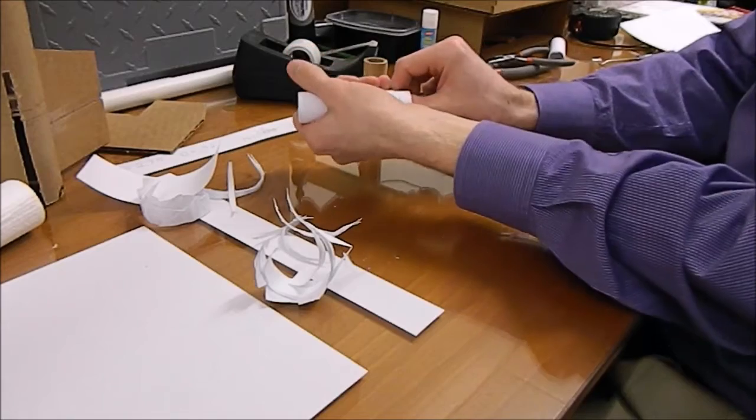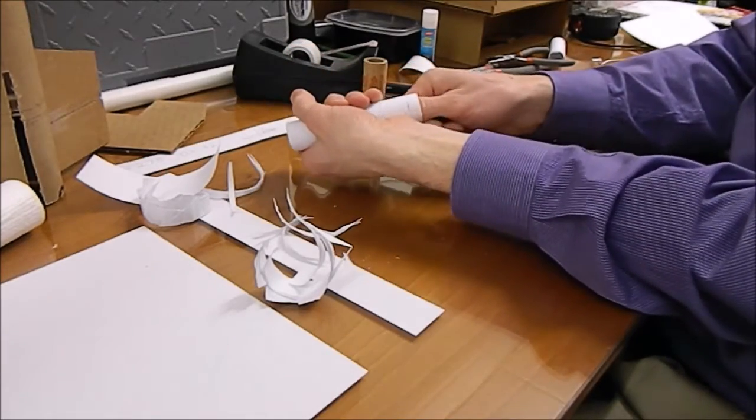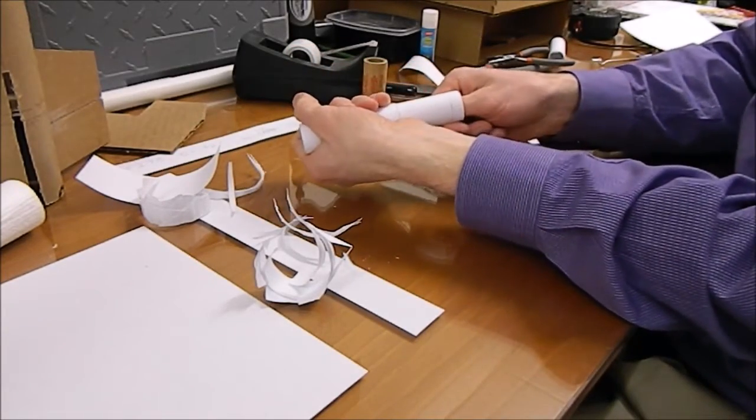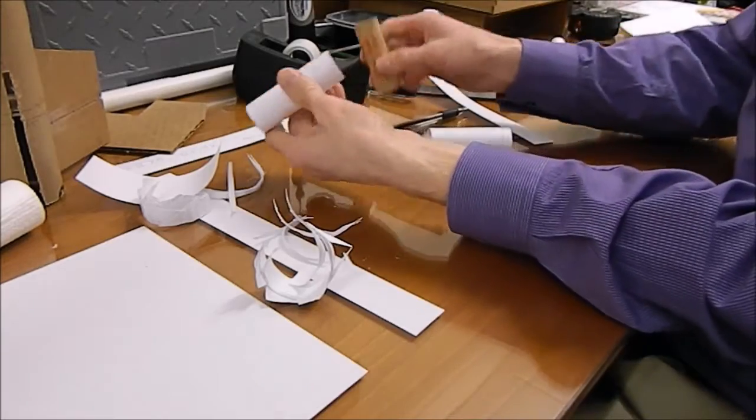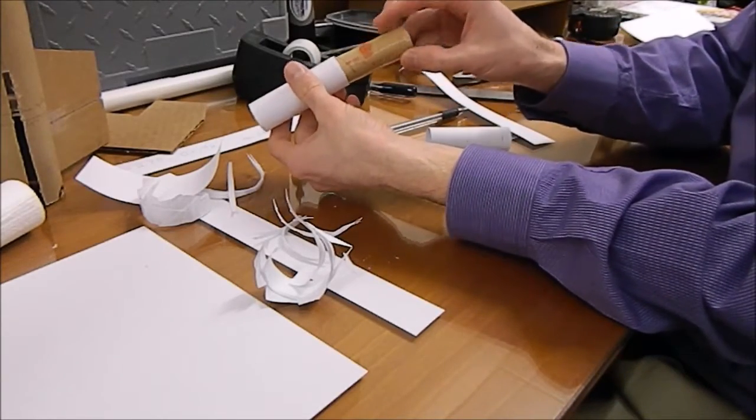I'm going to go ahead and take the mandrel out as well because I wouldn't be able to get the motor back in otherwise, and plus we don't want this mandrel in there. This will give me a little bit more space to put the motor in.